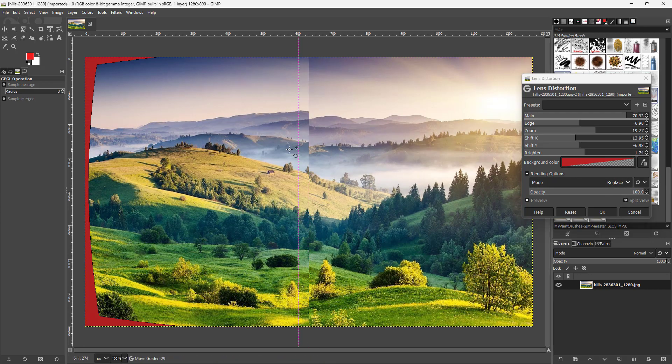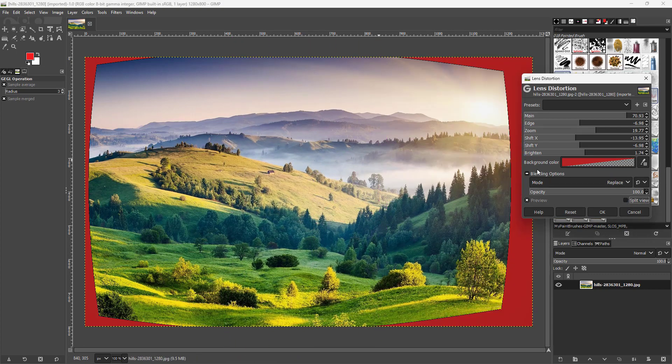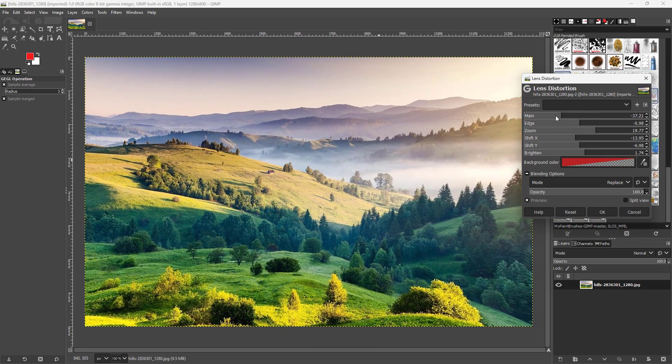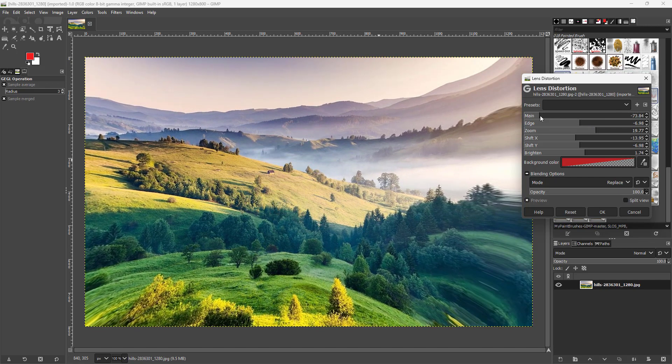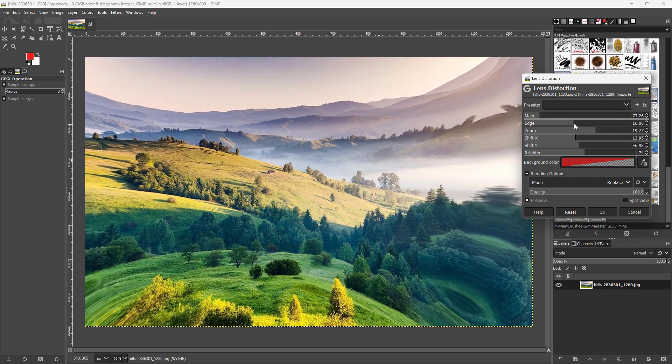And you can see the split view to see the before and after. Let me just change the main right here and shift the edge, and this is what you have.